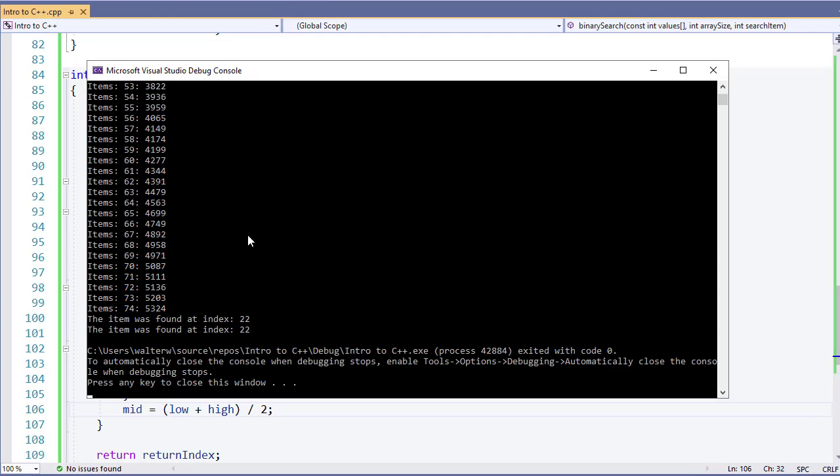Let's run this real quick. We have our full list of 75 items that gets printed out. And then you'll notice that we found the item with the linear search at index 22 and we found it with the binary search also at 22.